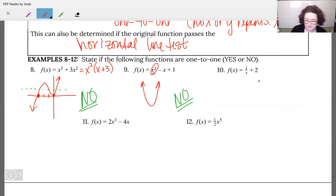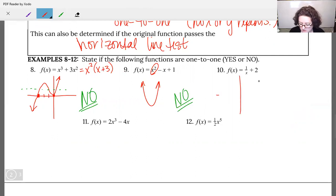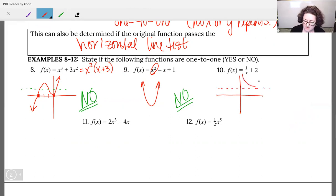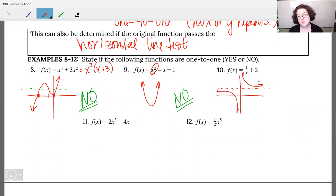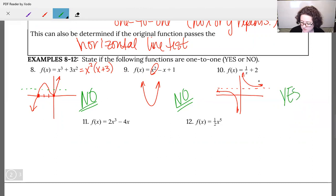Number ten: most recent functions — rational functions. One over x is our basic reciprocal function, but we have a plus 2 on the end, which means we shift it up 2 units. Our graph has a horizontal asymptote pushed up a bit, with two branches. If I try to draw a horizontal line anywhere on this graph, it will not touch more than once. So yes, this is a one-to-one function.